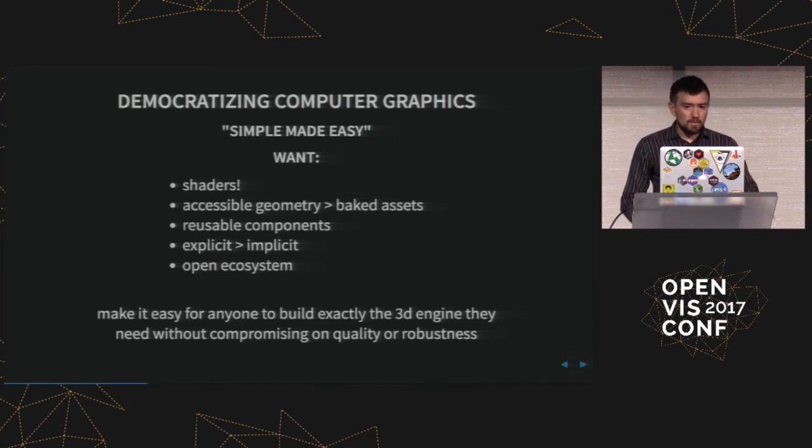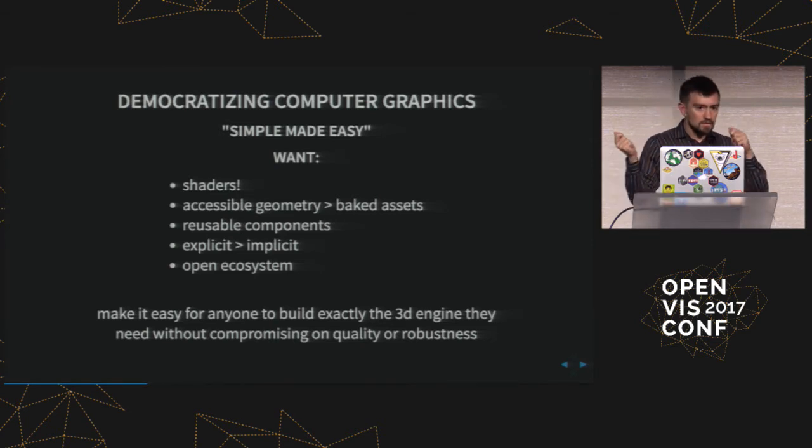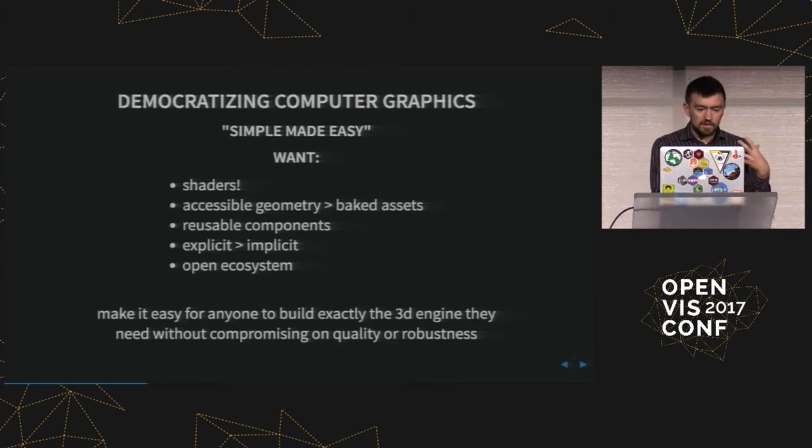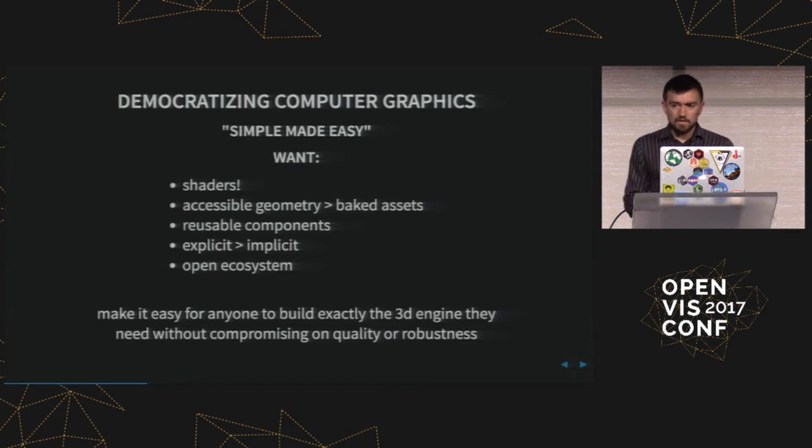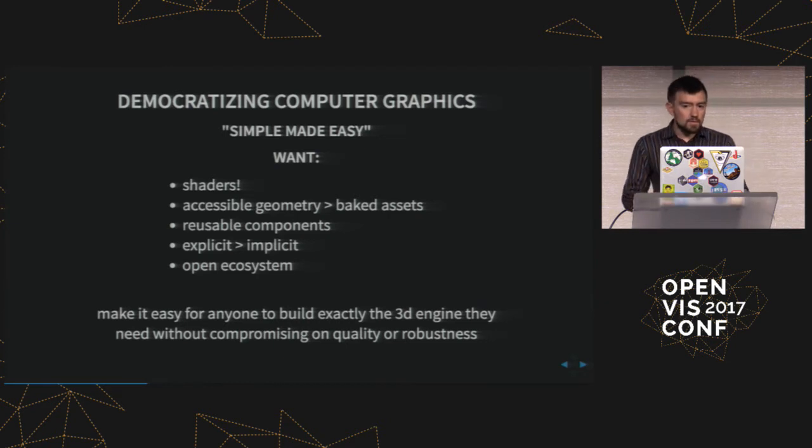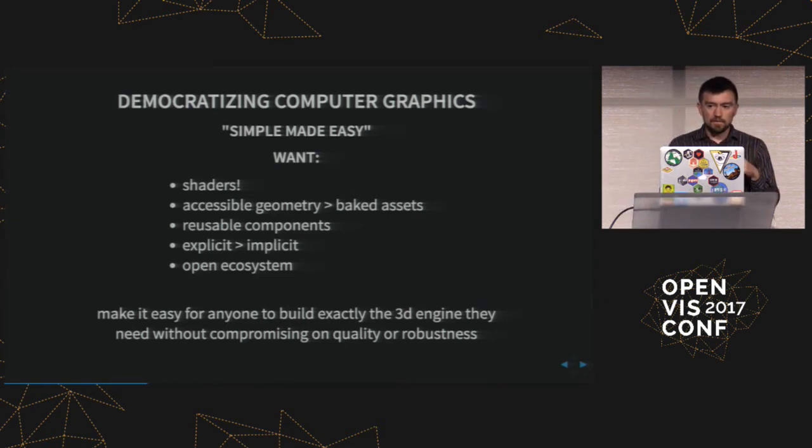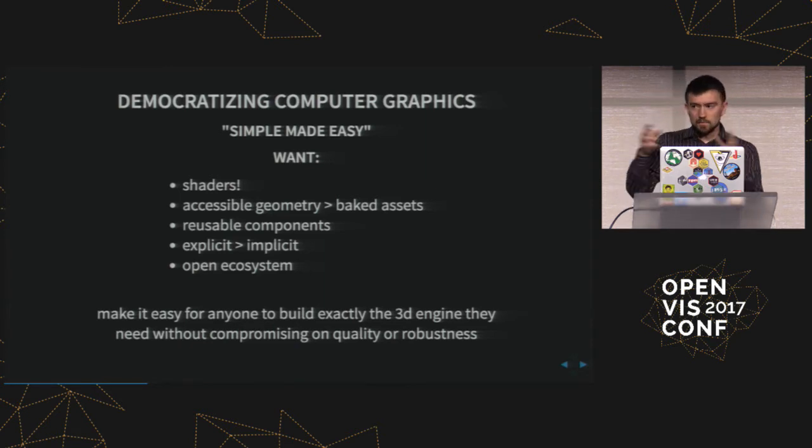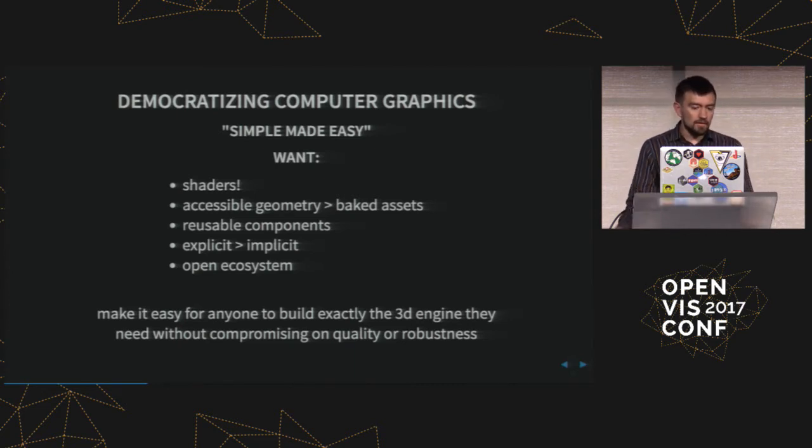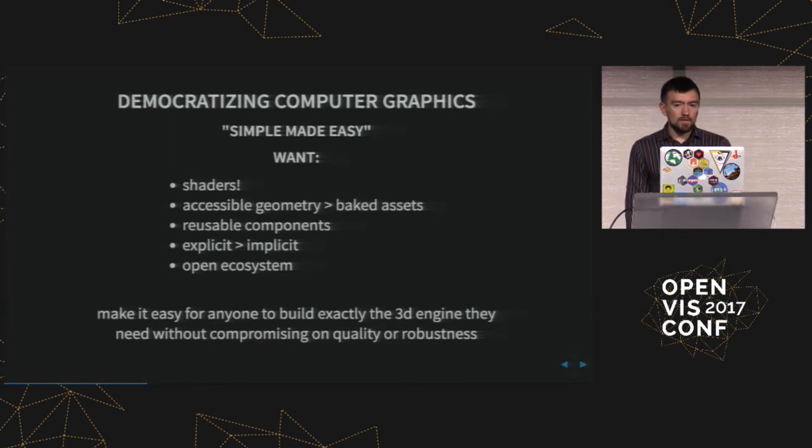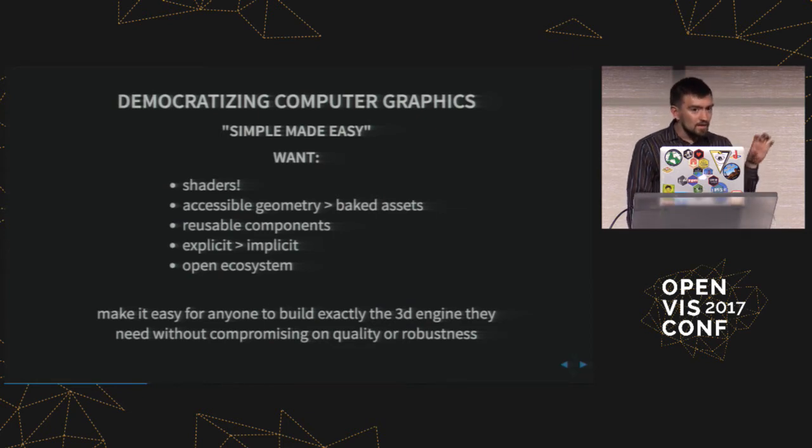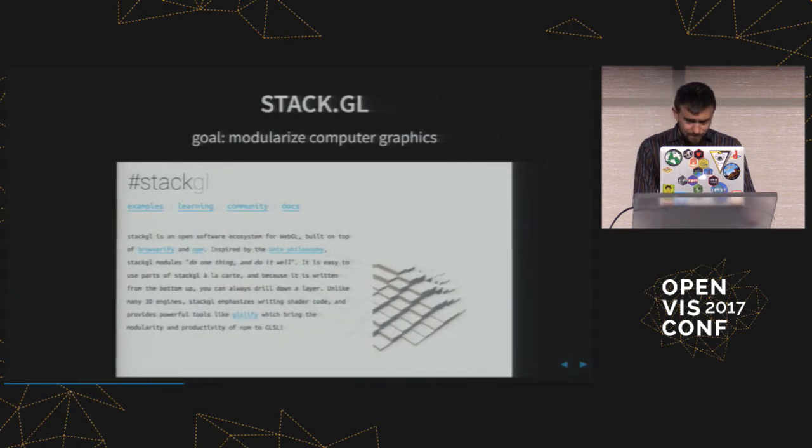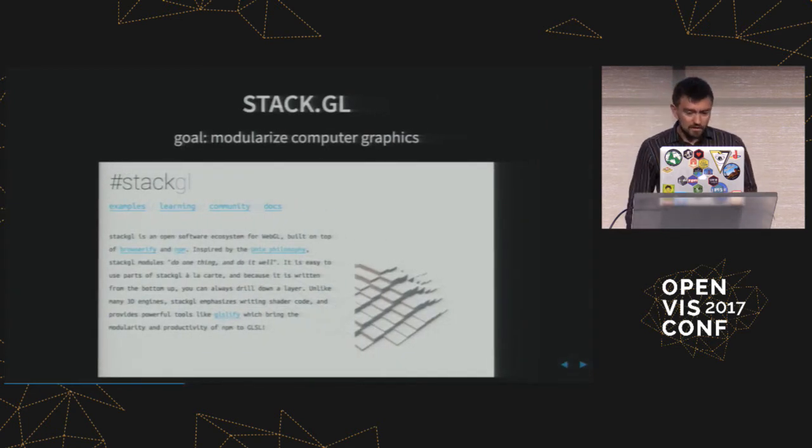What we want is something where everyone has the full power to do whatever they want with the 3D engine that they're using. So we want people to be able to get into the shaders in their 3D engine and write their own code with that. Should be able to dig into whatever kind of geometry assets are inside the 3D engine and you can then mess with them or just play with that data doing something novel rather than just having some opaque asset format that you can't introspect into. We want reusable components so you can take just tiny pieces of different rendering engines and put them back together and things should be more explicit rather than just some implicit thing that has a bunch of weird configuration options that you have to know about before you can do that. And then finally it should also be open so that anyone can go in and start adding pieces to it and build exactly the 3D engine that they need for the problem they're trying to solve.